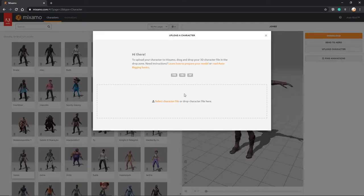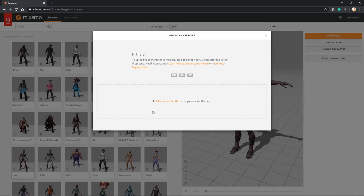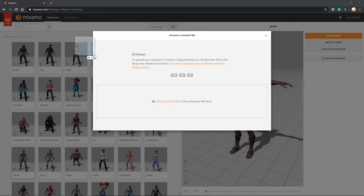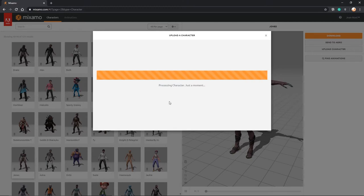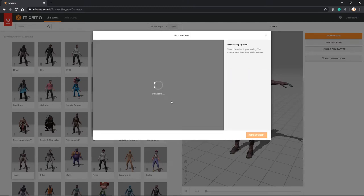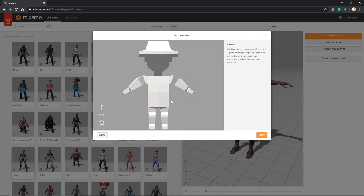Now to upload a character, we simply click the upload character button. Drag in your FBX file that you've found in the description, or any others that you might have created yourself. So I'm going to drag mine in. Just simply drag it in there. It's going to process the character and it should bring up the model for you.